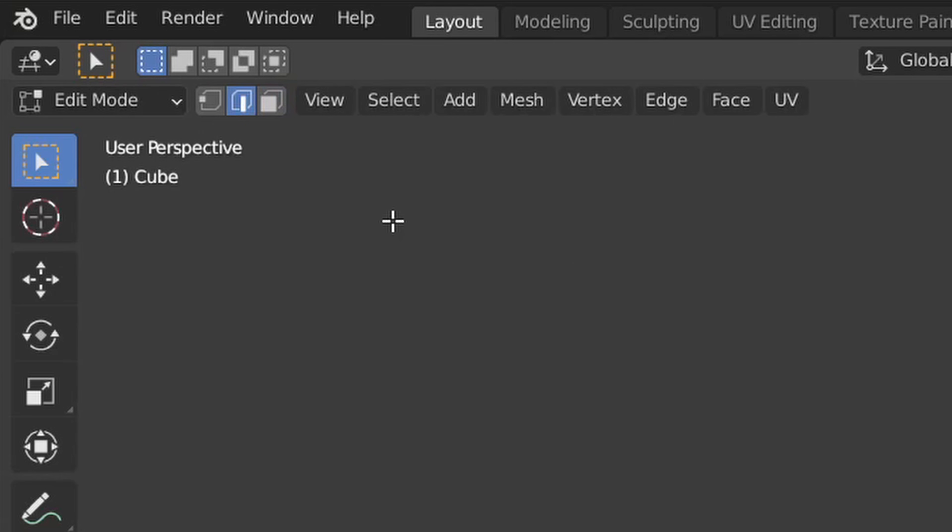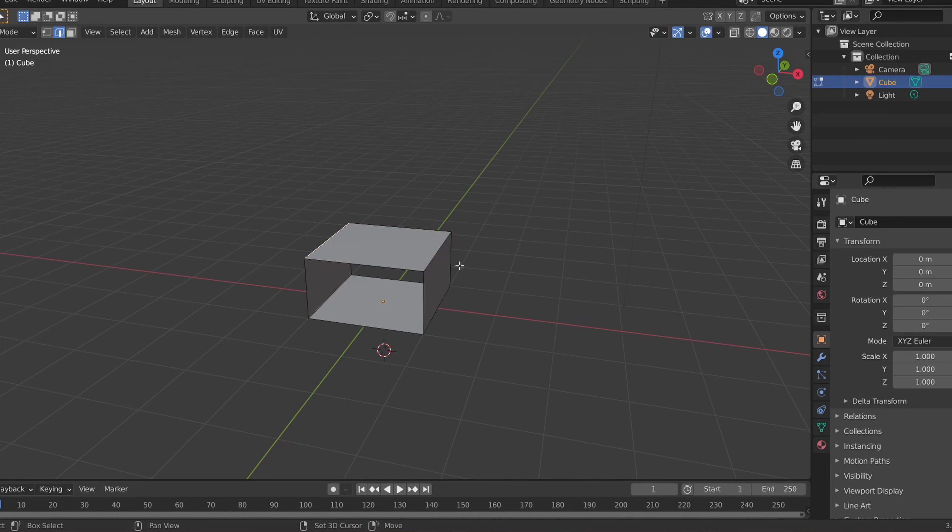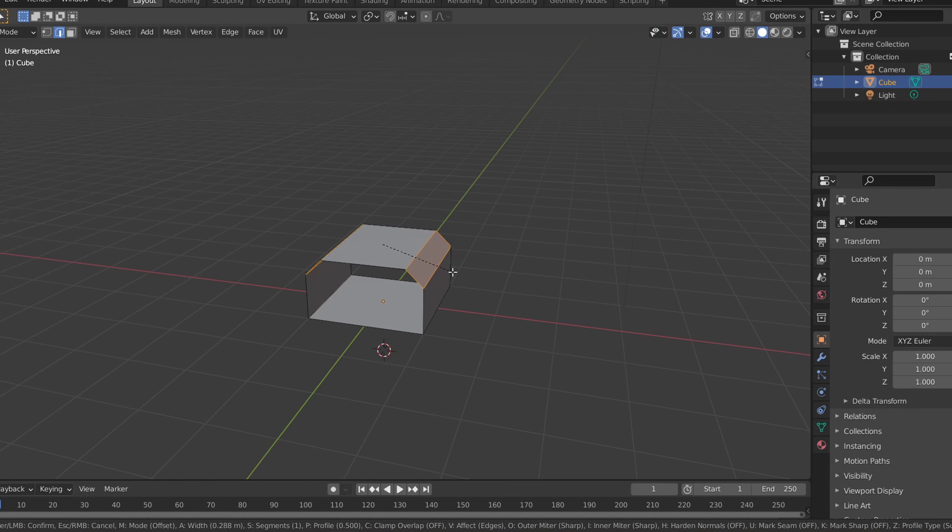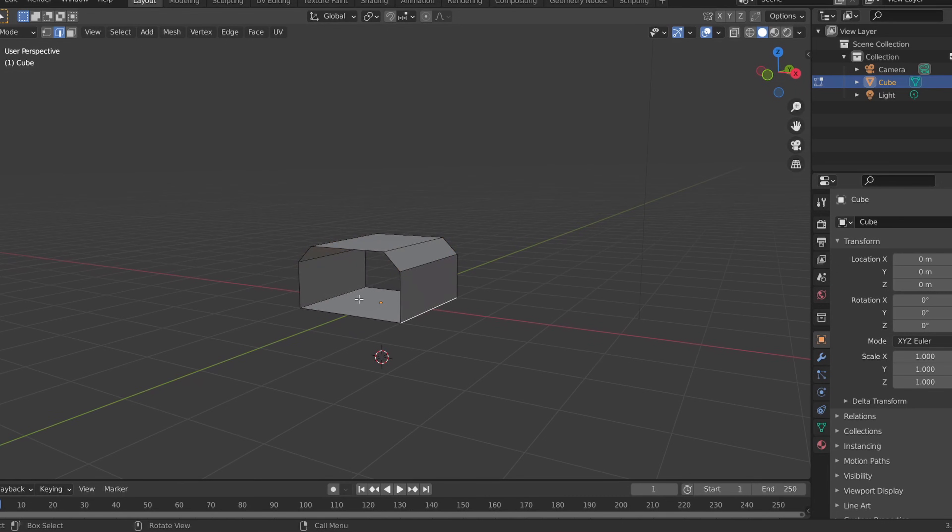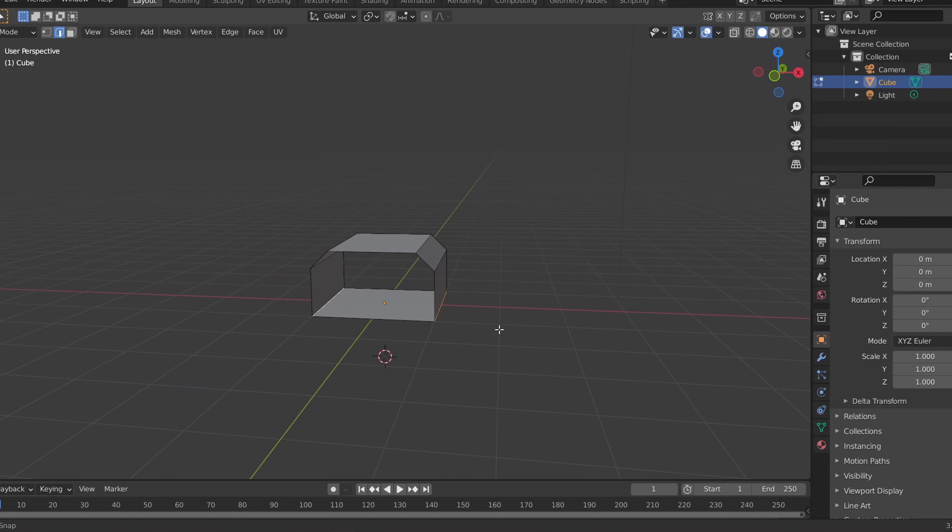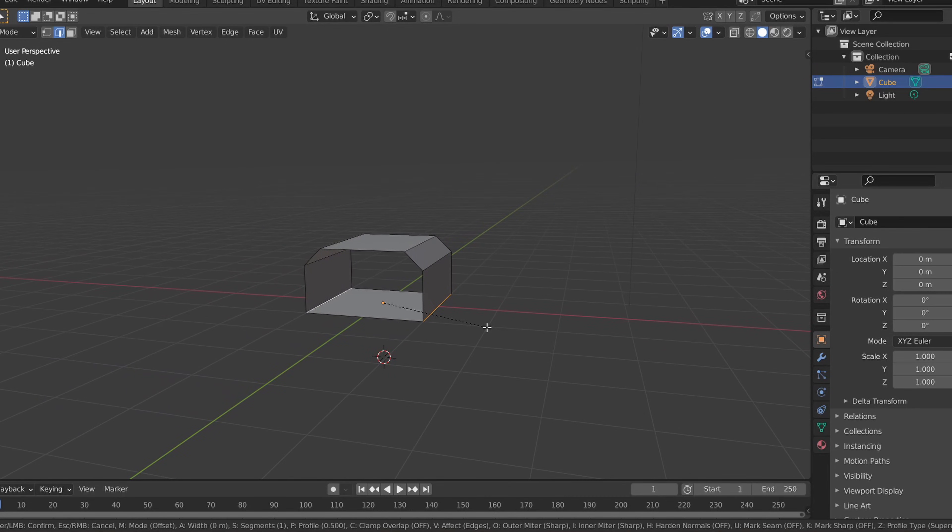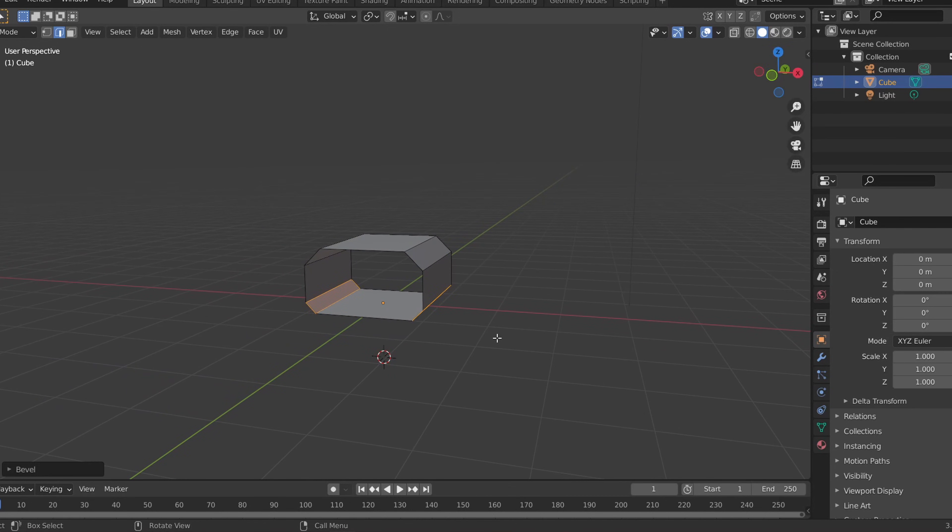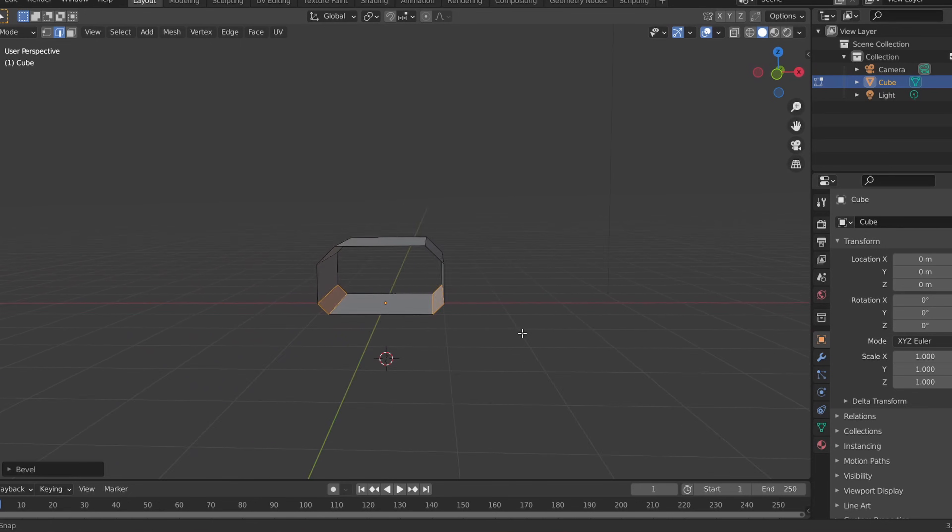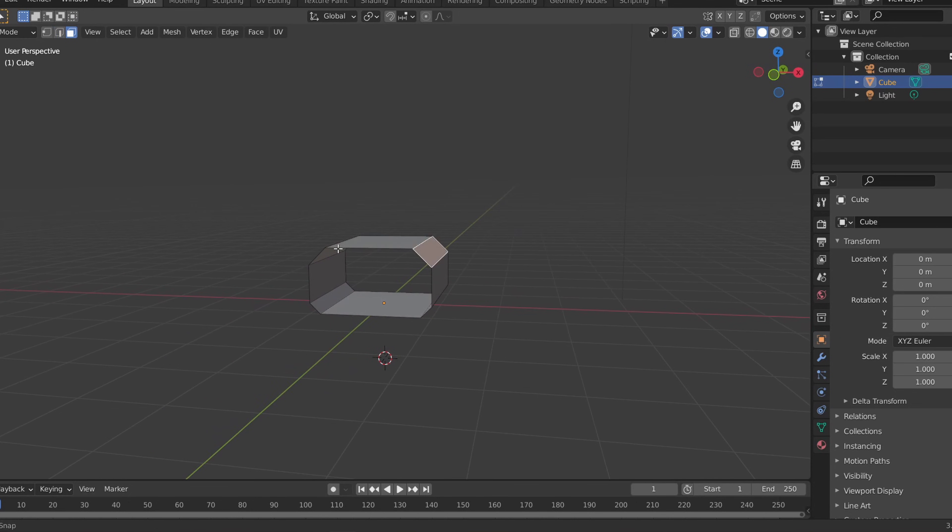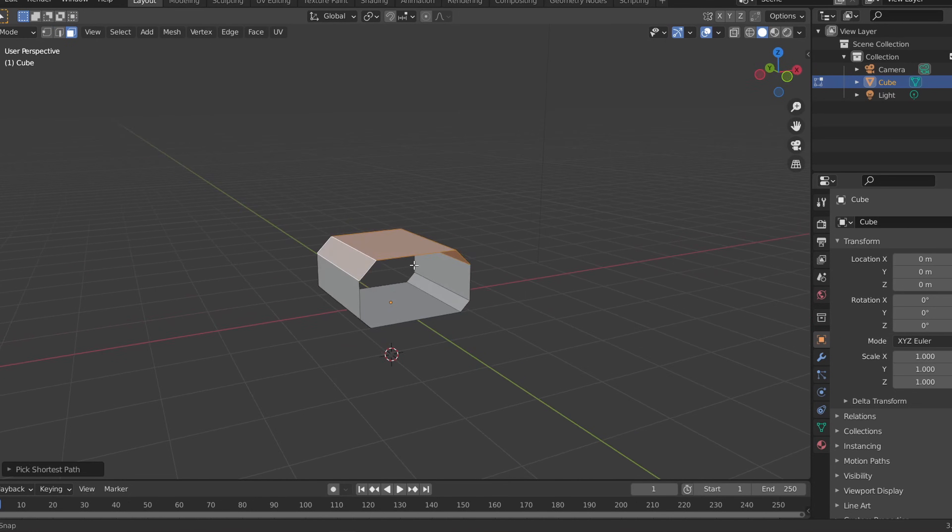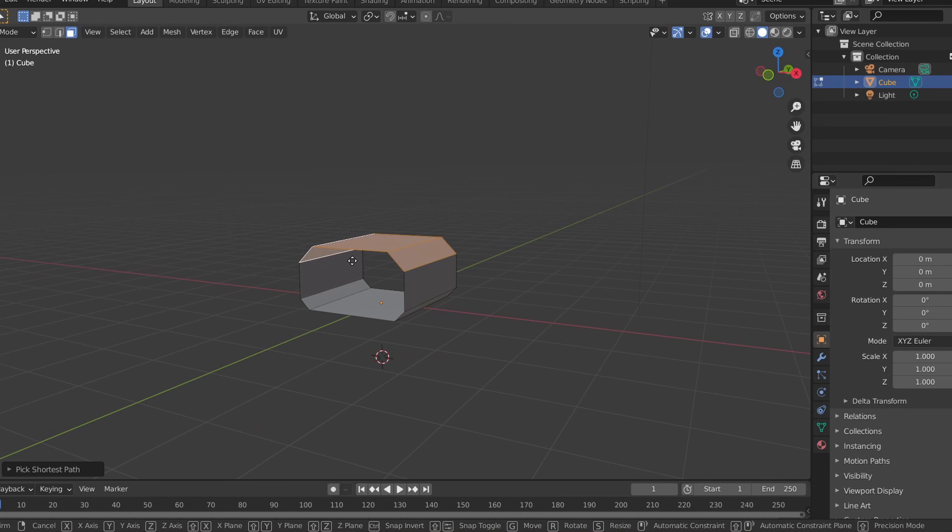In edit mode, click edge select and select the top edge of the hall. Press Ctrl B to use the bevel tool and we can bevel that edge to create a more interesting shape. Remember that we're not scaling anything on the X or Y axis yet, but if you want to make the hallway narrower or wider, we can select the top faces and move them on the Z axis.